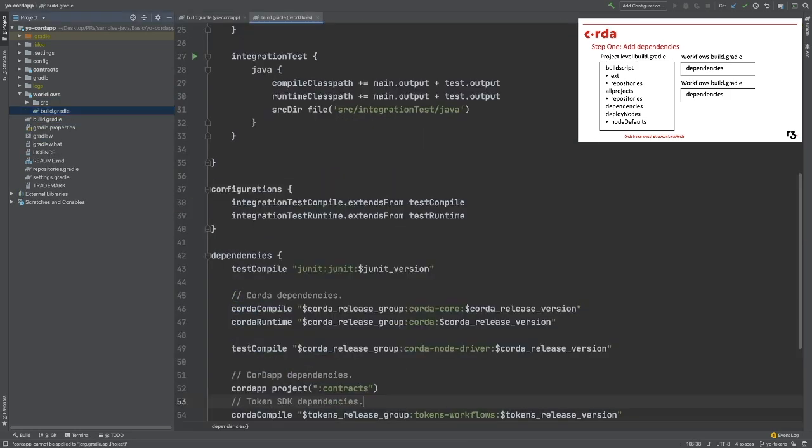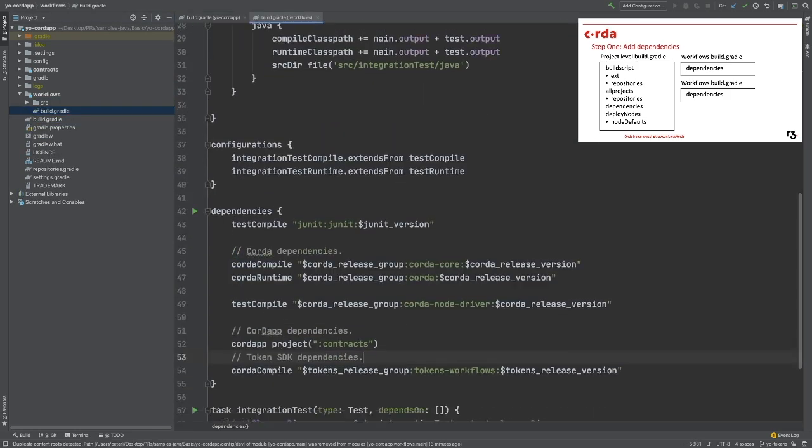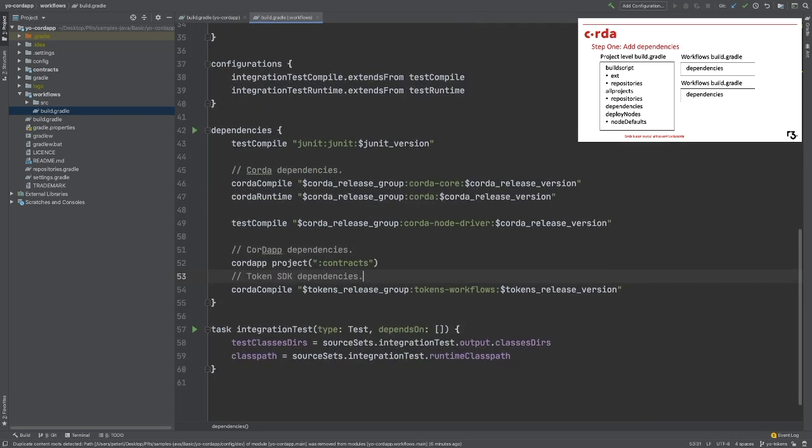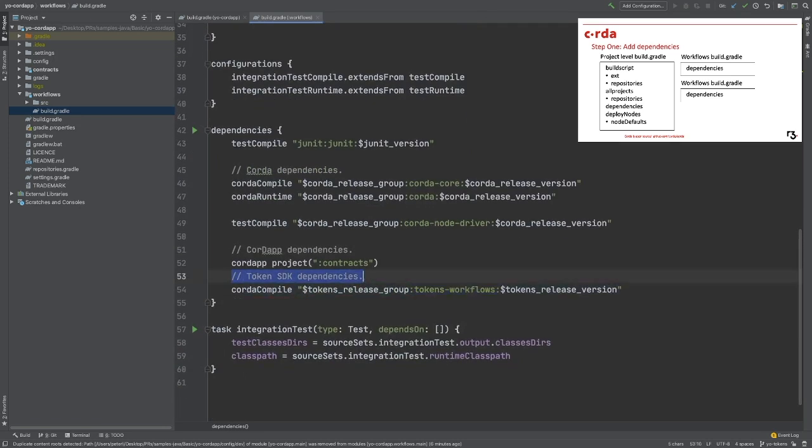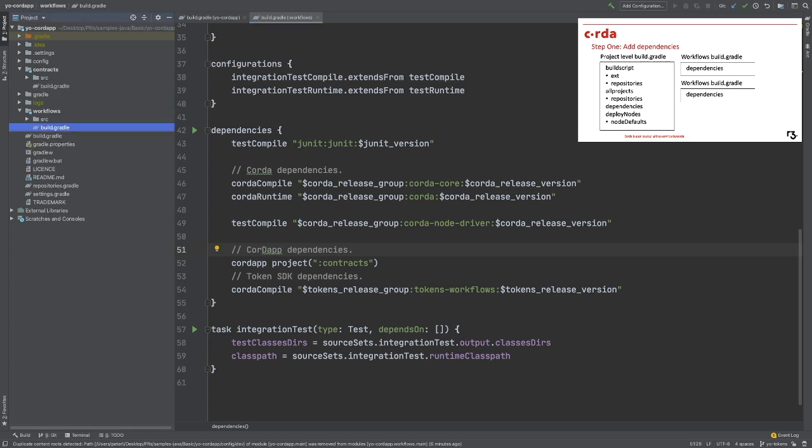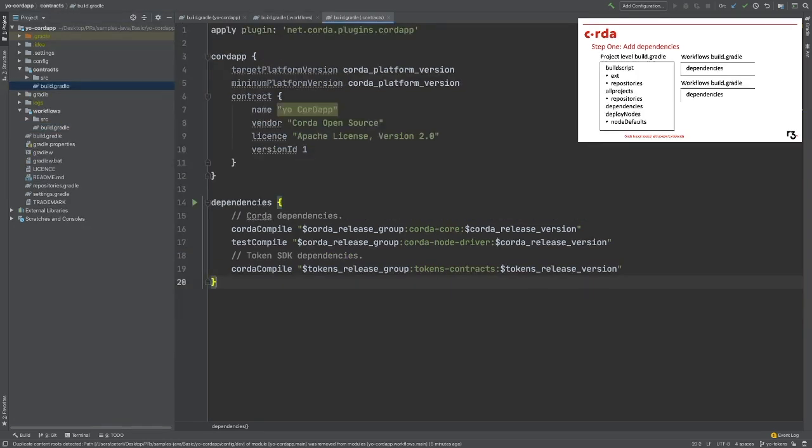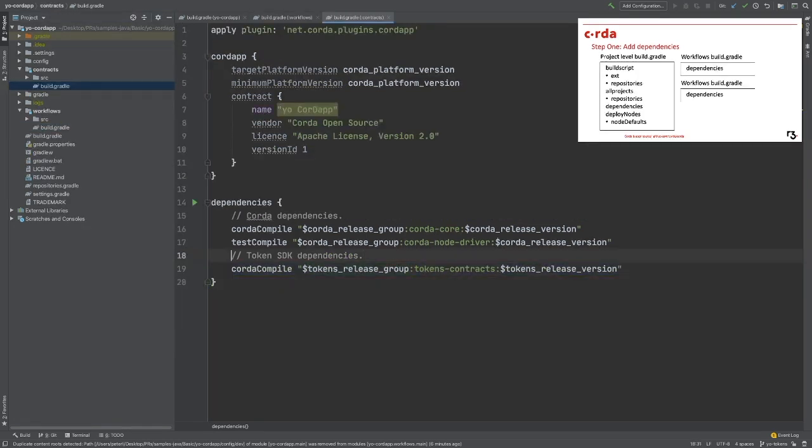We will then move to the build.gradle in the workflow folder and add the token workflow package. We will do the same for the build.gradle in the contract folder. For that one, we will add the token contract.